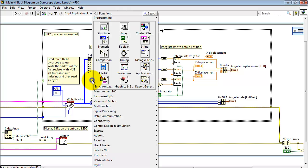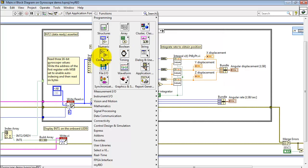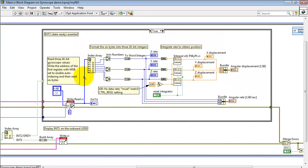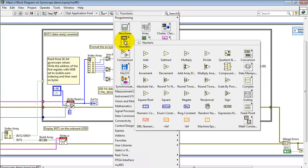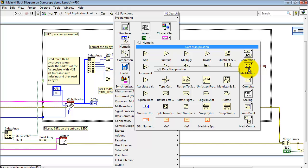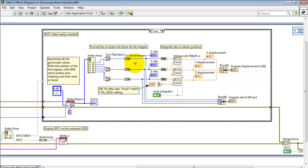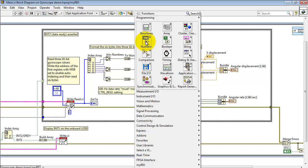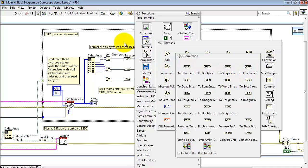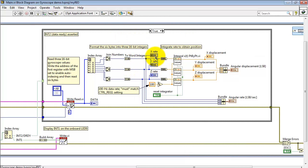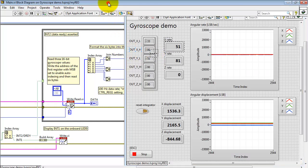Two bytes for each axis. Here I'm indexing this array — the index is located right there. Access pairs of 8-bit values and then join them together into 16-bit values using join numbers. From there, use a conversion to ensure that we're looking at a 16-bit signed integer. Those formatted values are then displayed on the front panel.